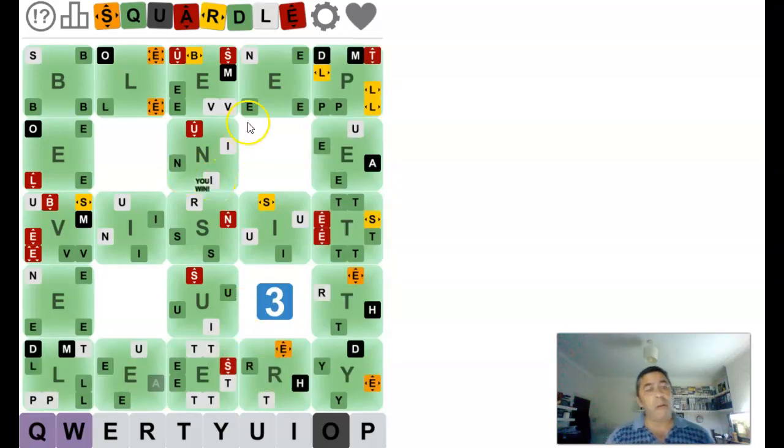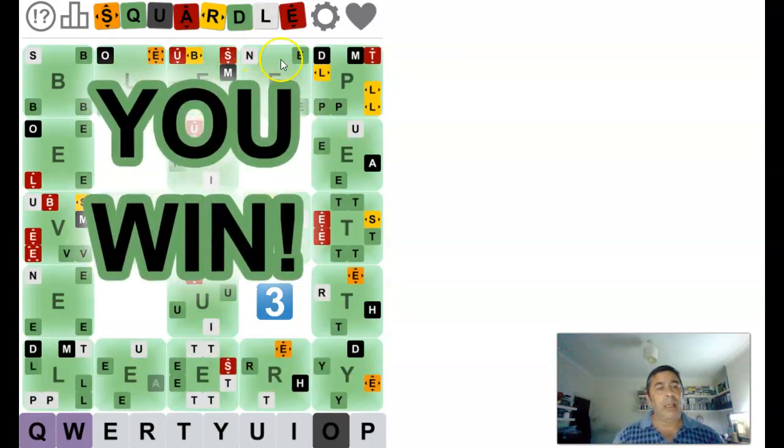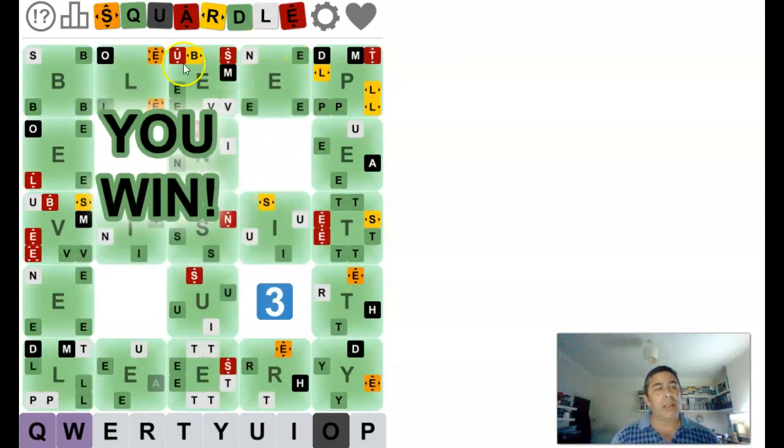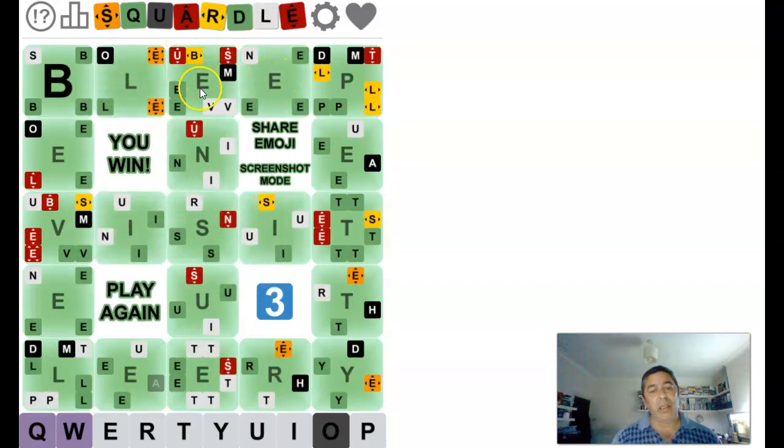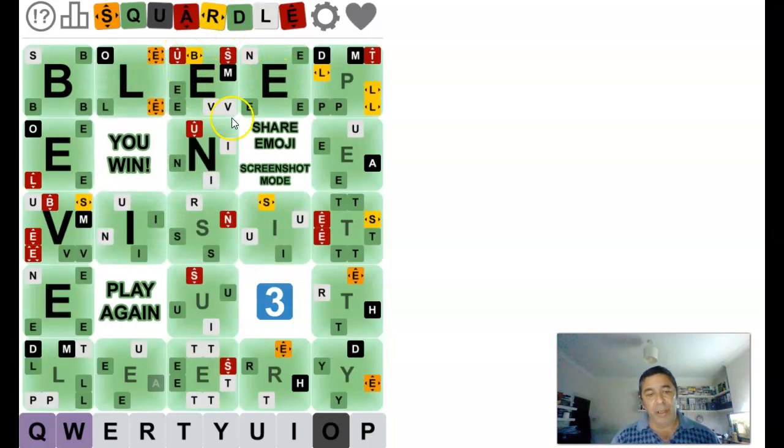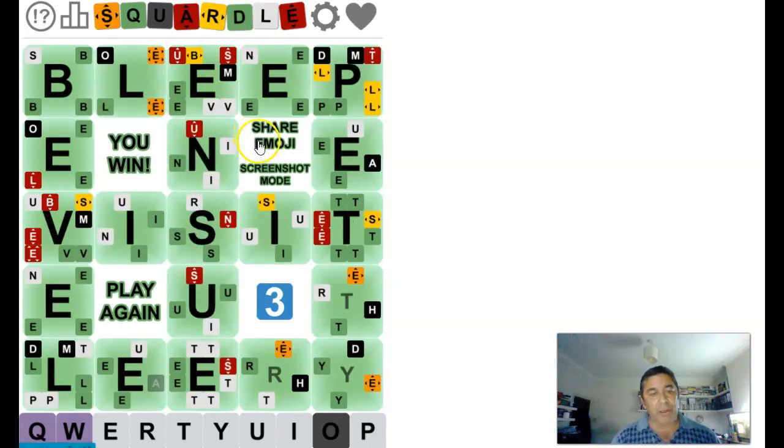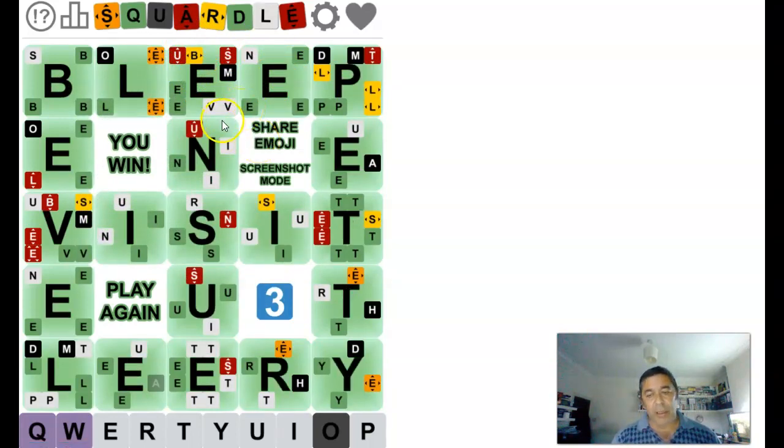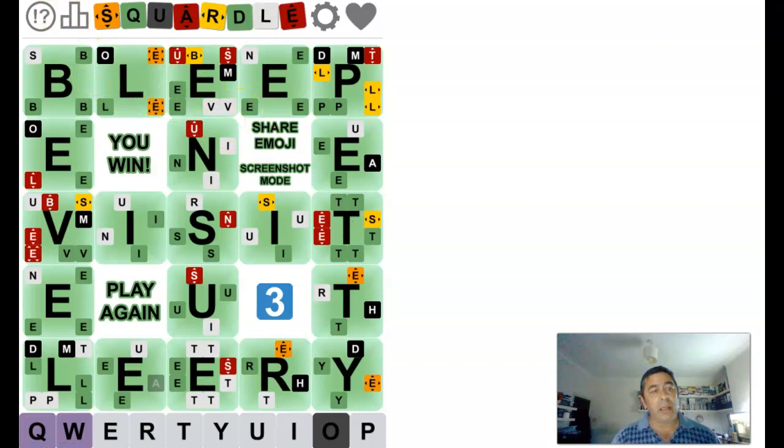Squaredle, just over six minutes, which is about average. Hope you enjoyed, if you did, please do consider subscribing. Have a good evening, thank you, and bye, bye.